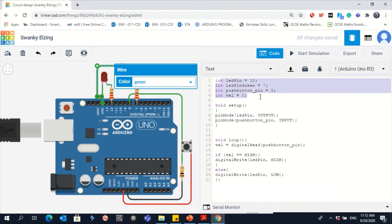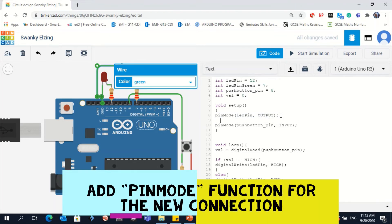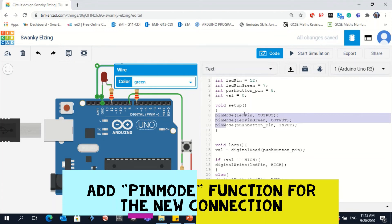Another thing we have to add: of course you need another pinMode. Now it becomes 3 connections, so you need three pinMode functions. Let's copy and paste the same line — because both LEDs are output. Now change it to the new variable name LEDpinGreen. Copy the name from above and paste it here. Now we have three pinModes: one for the original LED, one for the new green LED, and one for the push button.